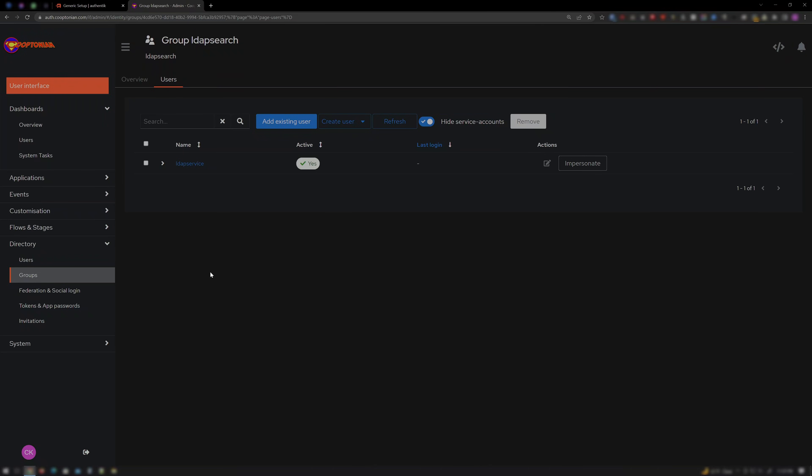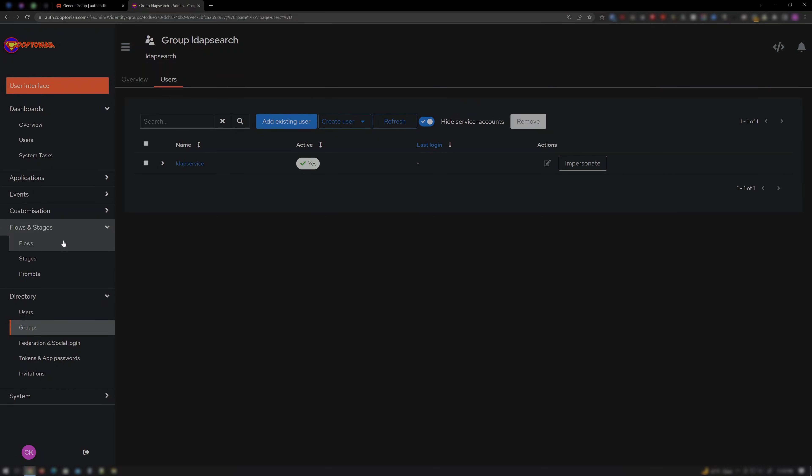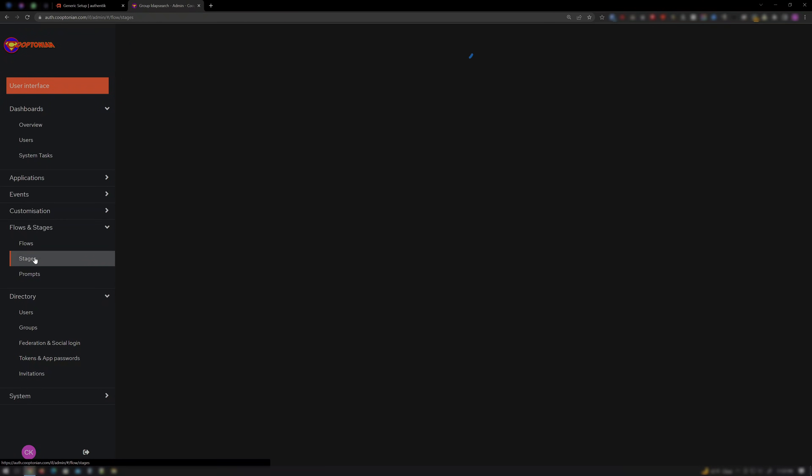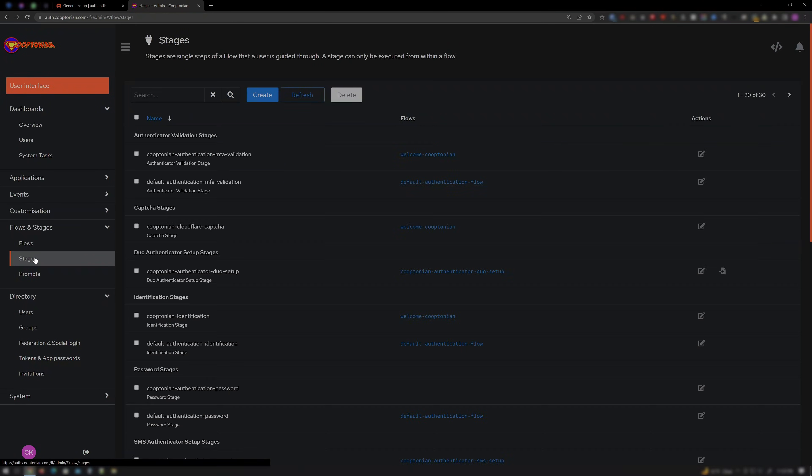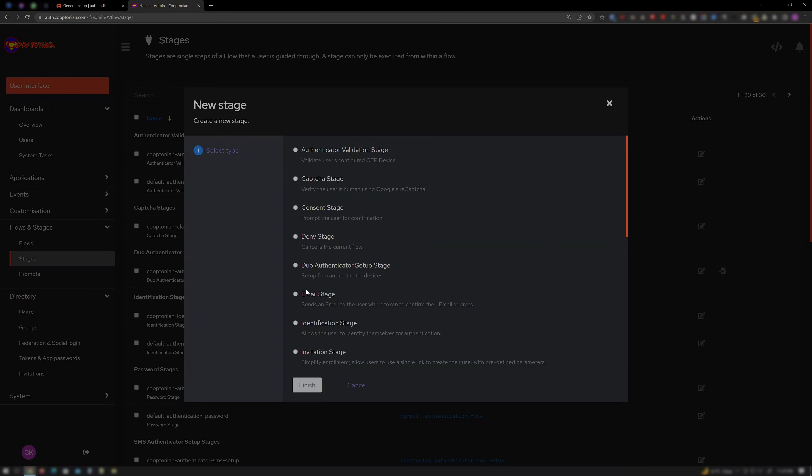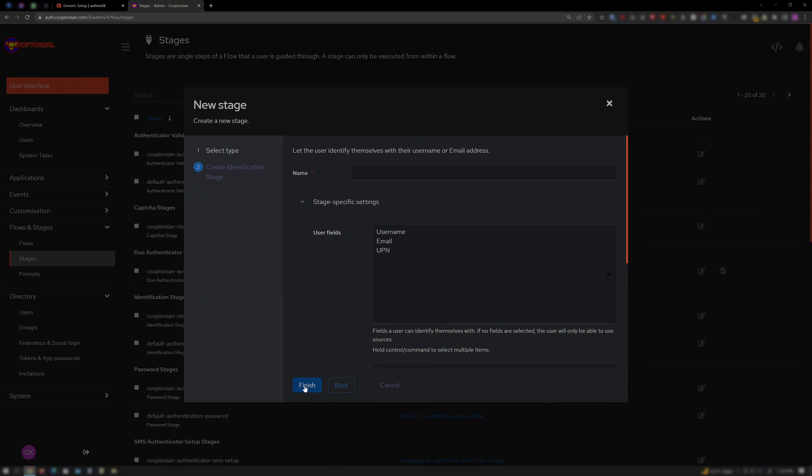Click on Flows and Stages. Click on Stages. Click Create. And choose Identification Stage. Then click Next.